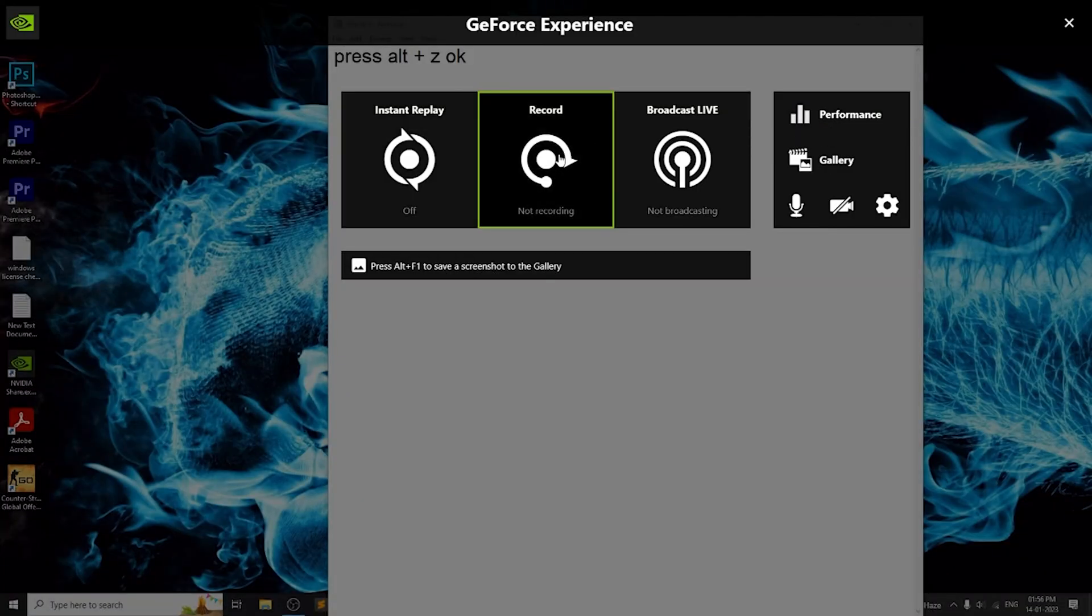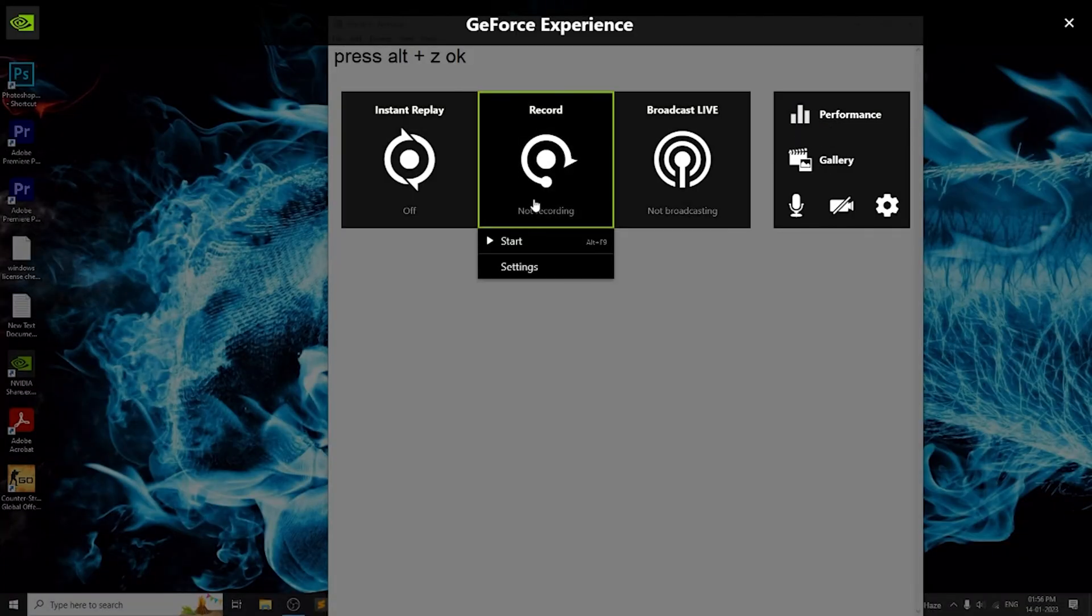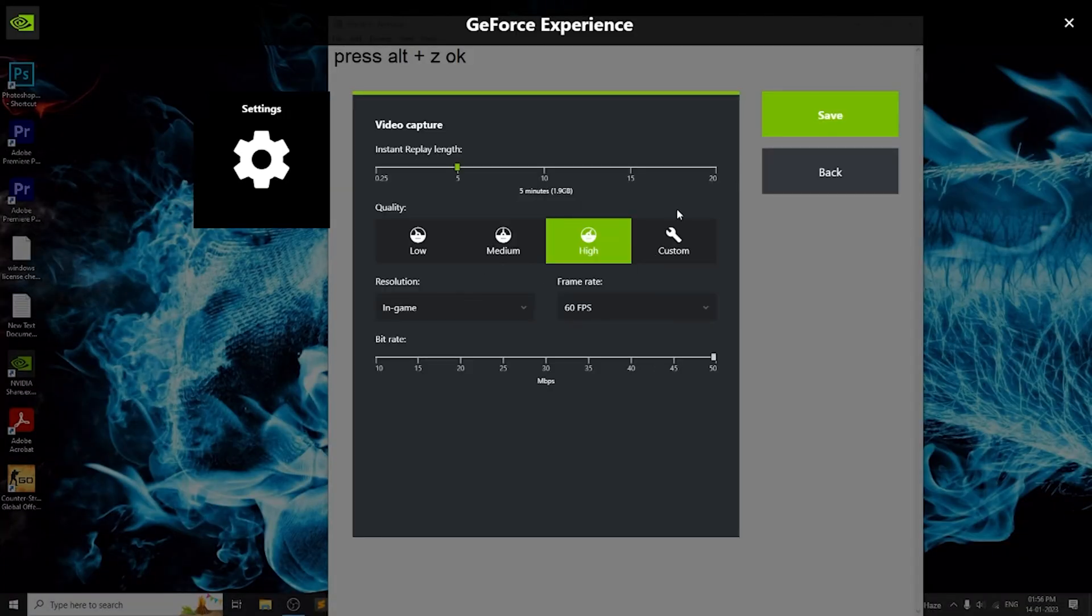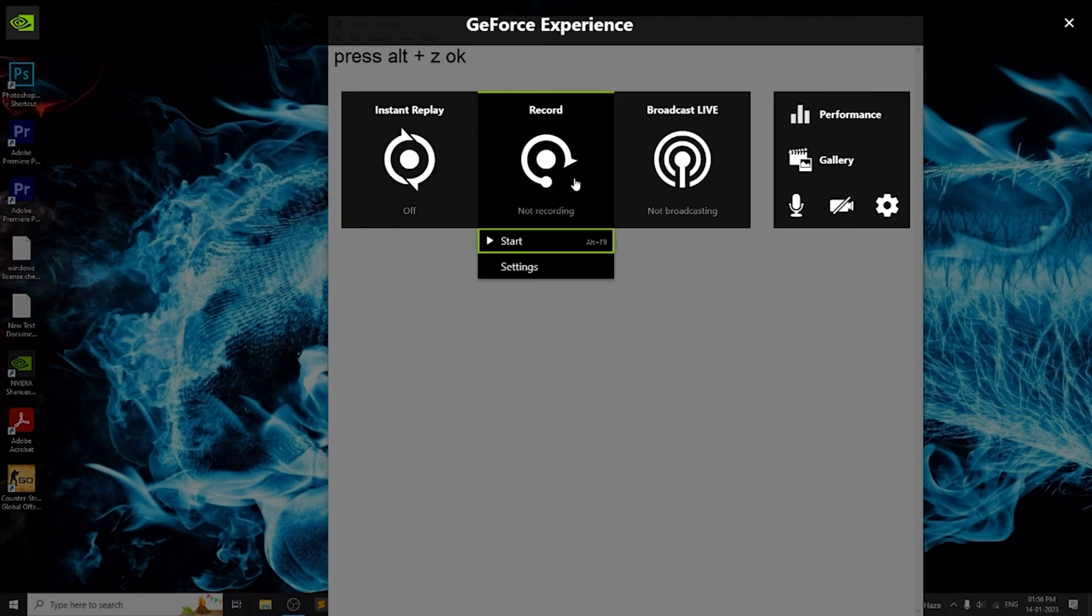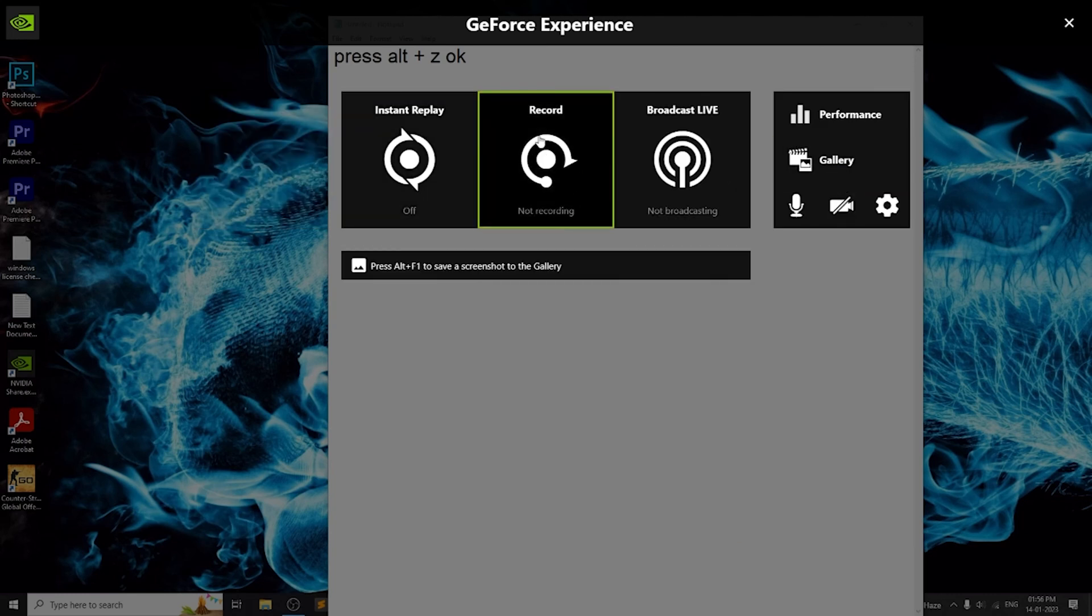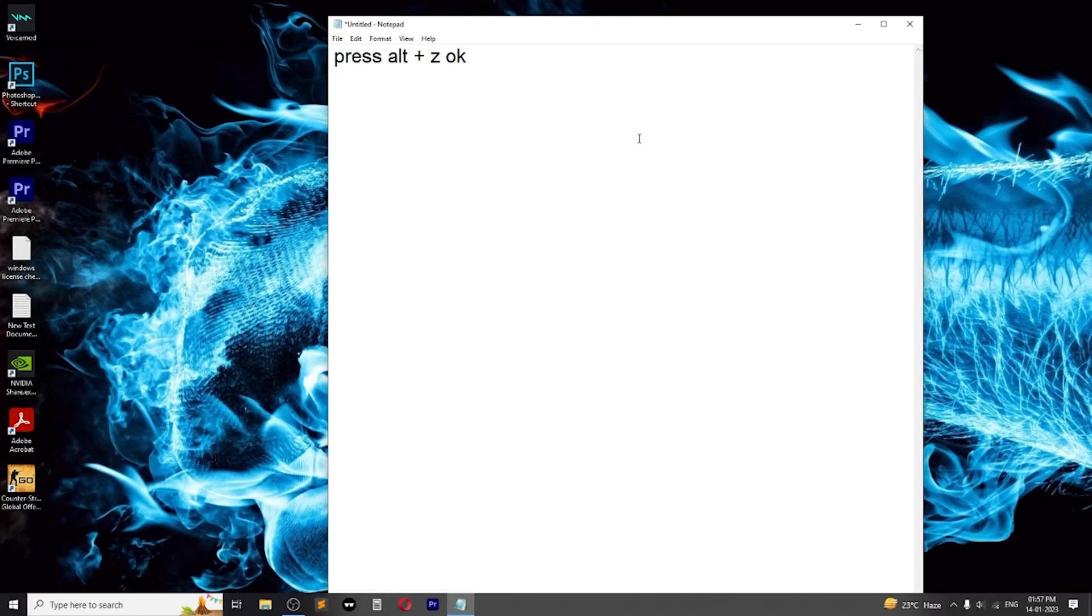That's it! You have now successfully enabled Shadowplay on your NVIDIA GT 710 graphics card. Happy recording! Thanks for watching! If you found this tutorial helpful, please like and subscribe for more helpful content.